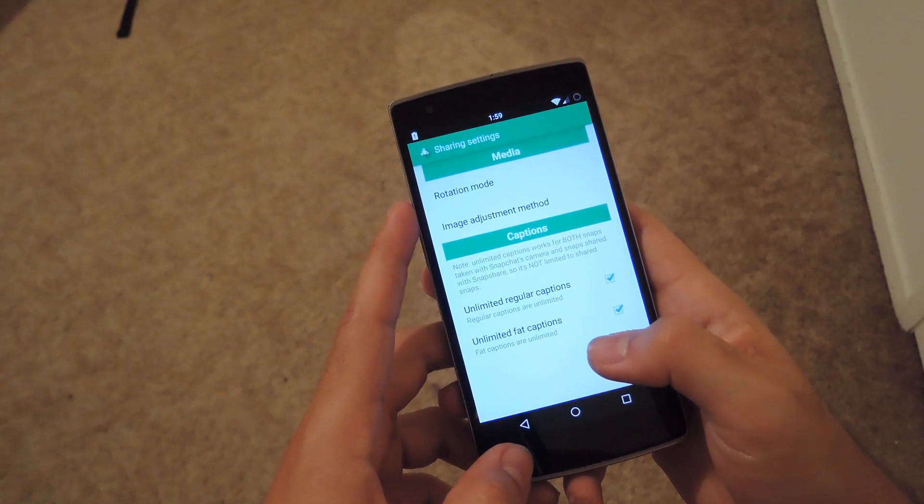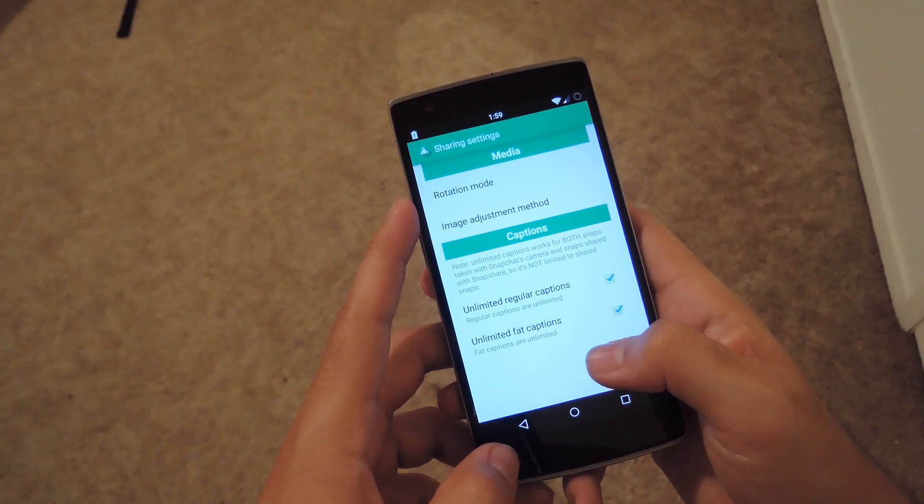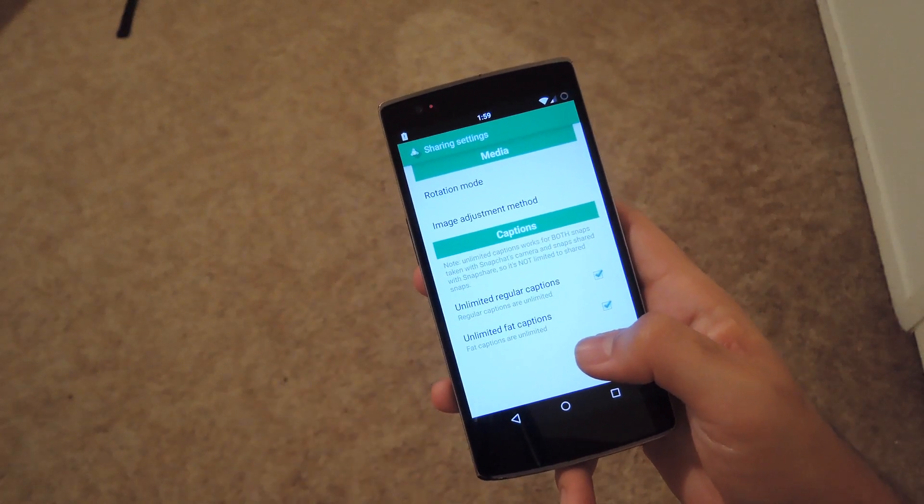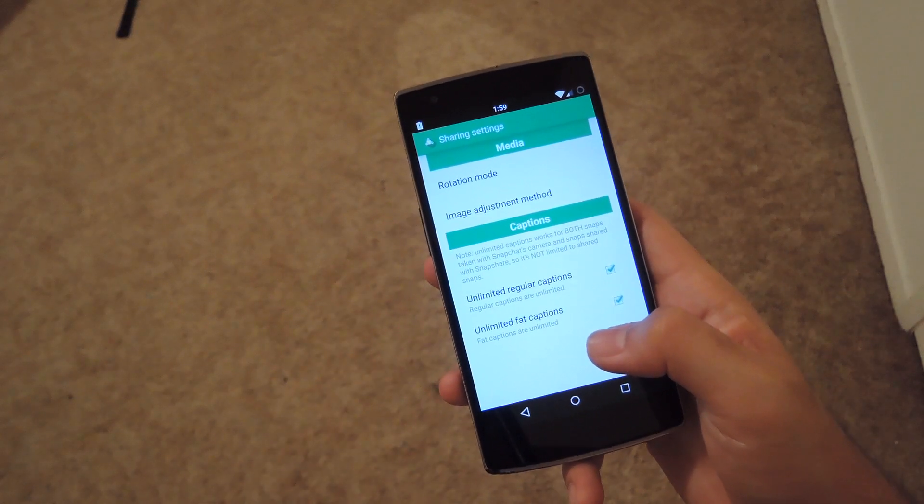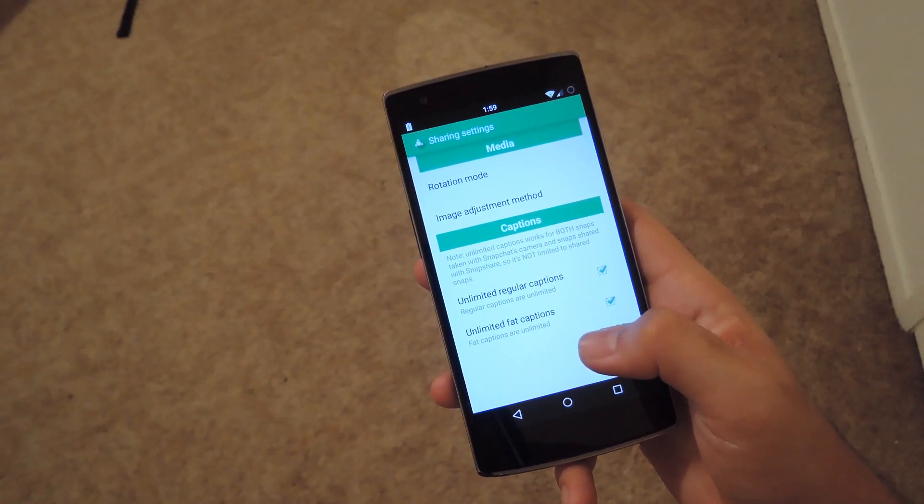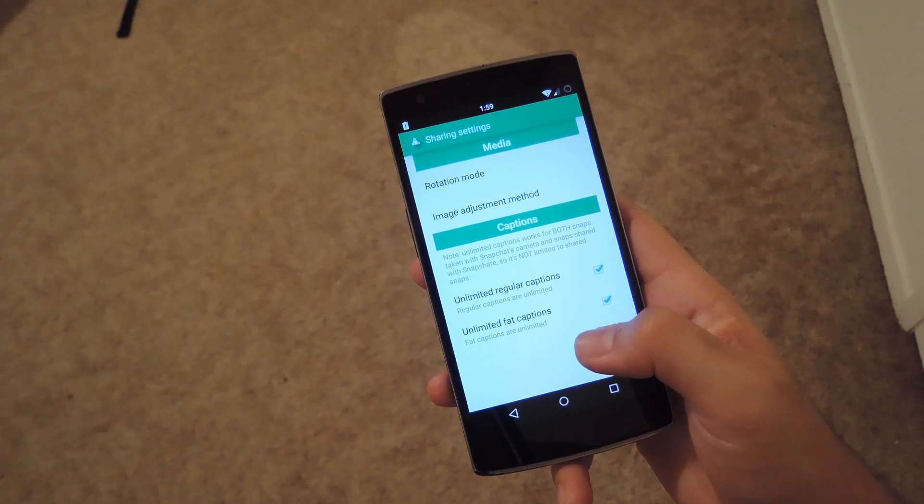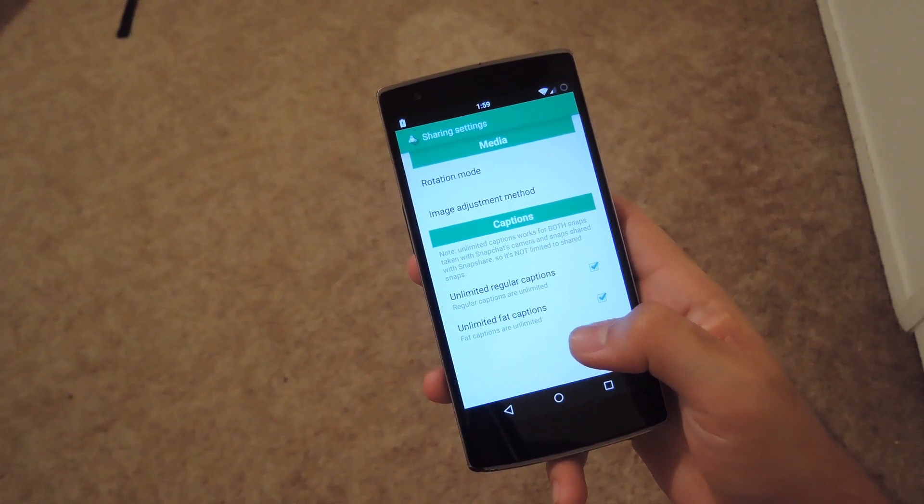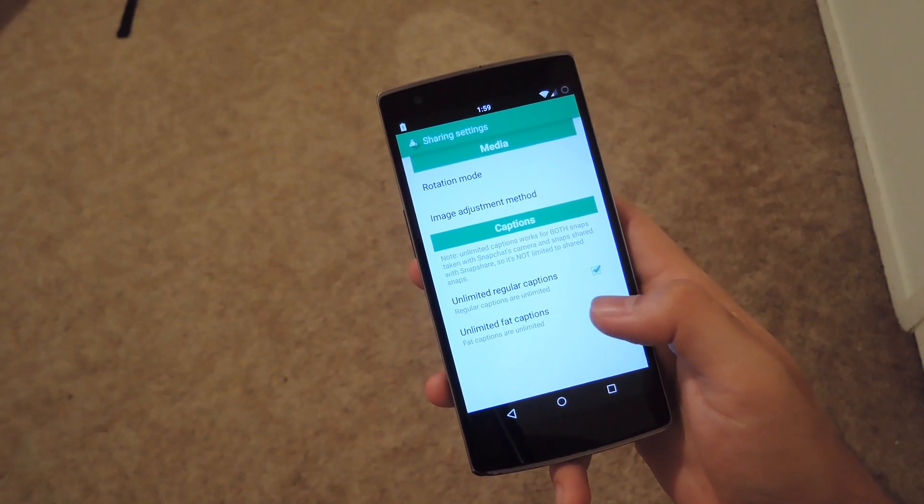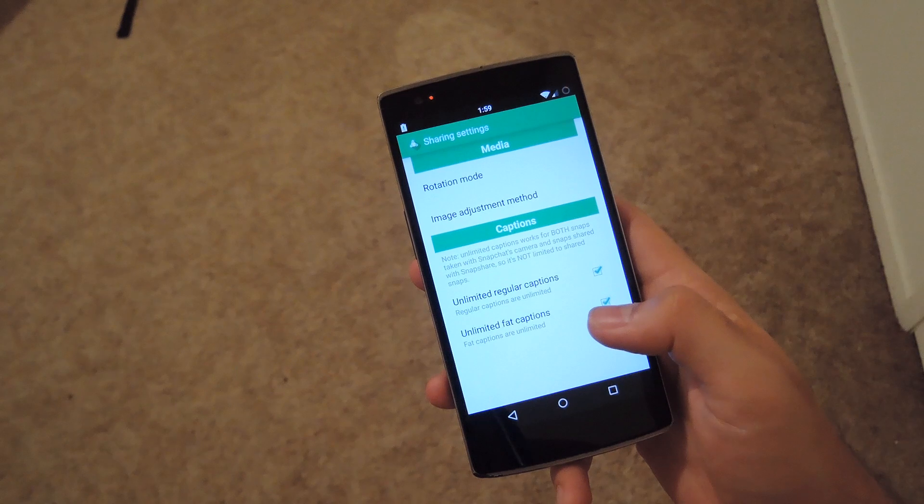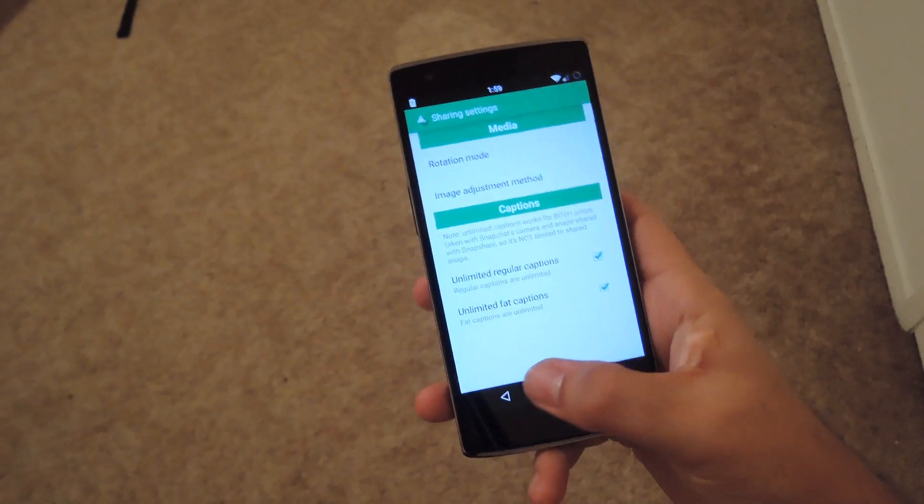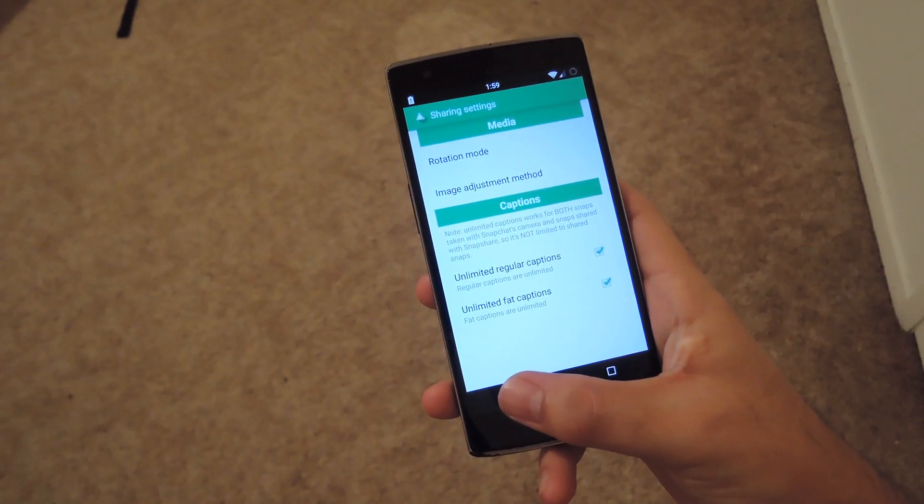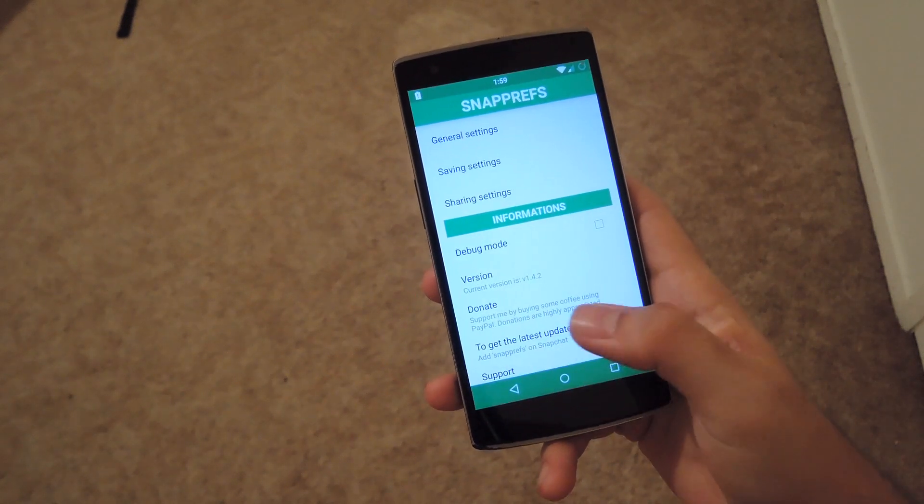Lastly, in sharing settings, you can change the rotation mode and image adjustment if you want to send photos from your gallery, or enable caption settings to make them unlimited for both regular and fat captions.